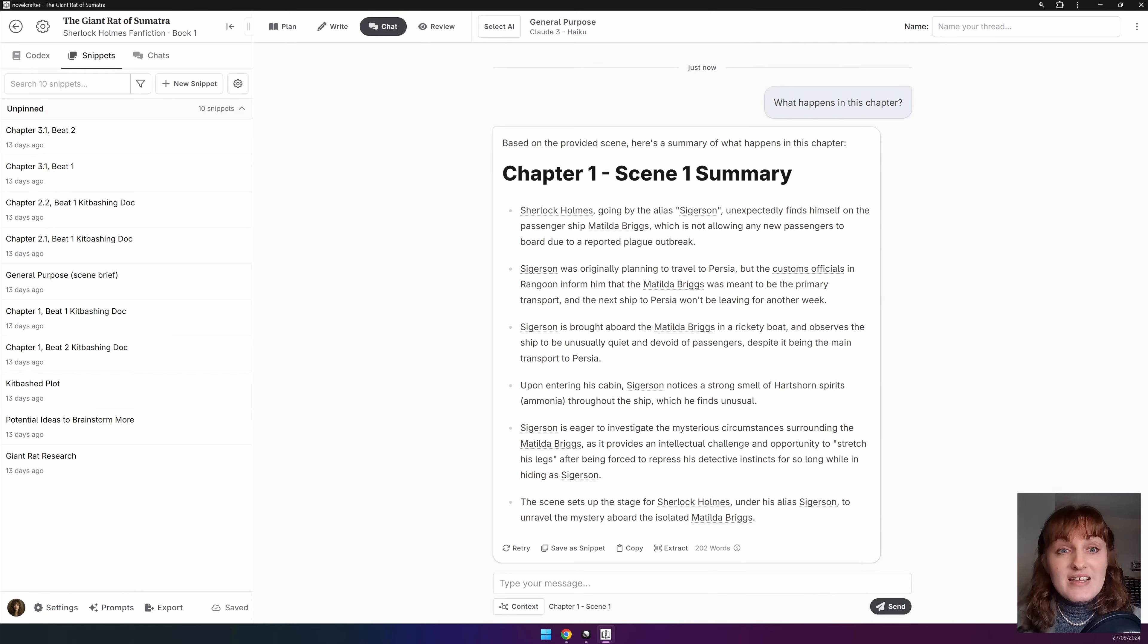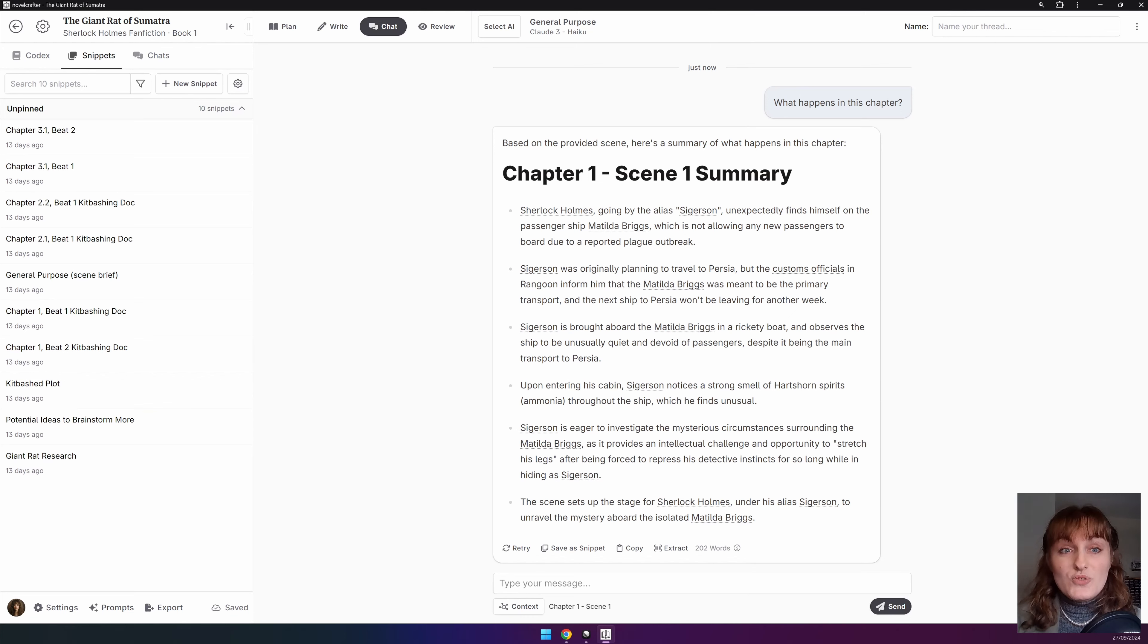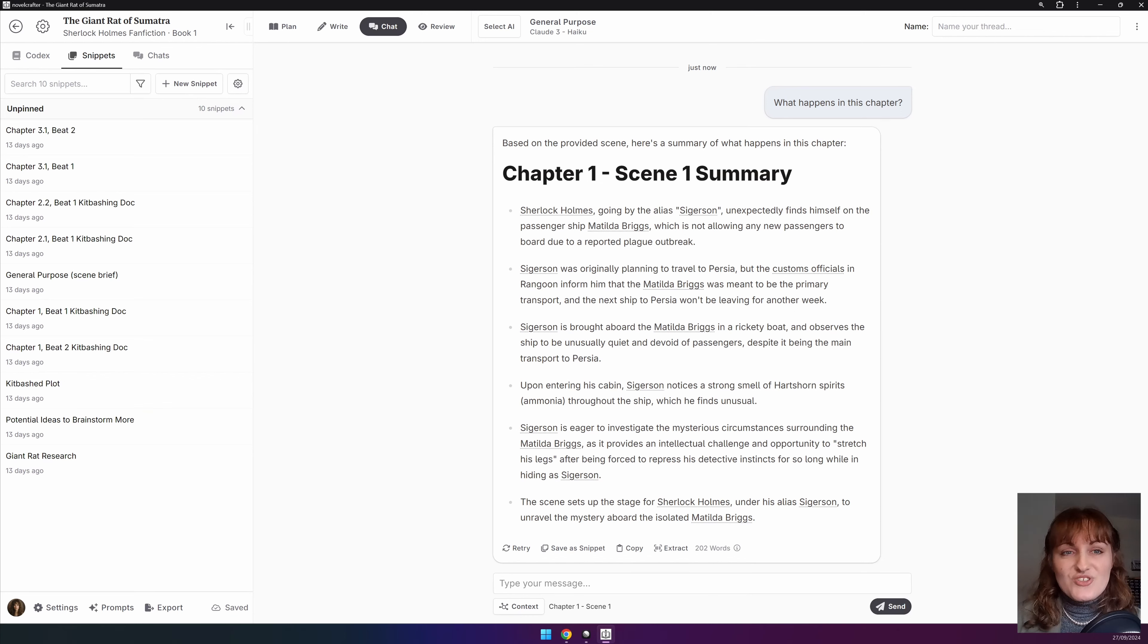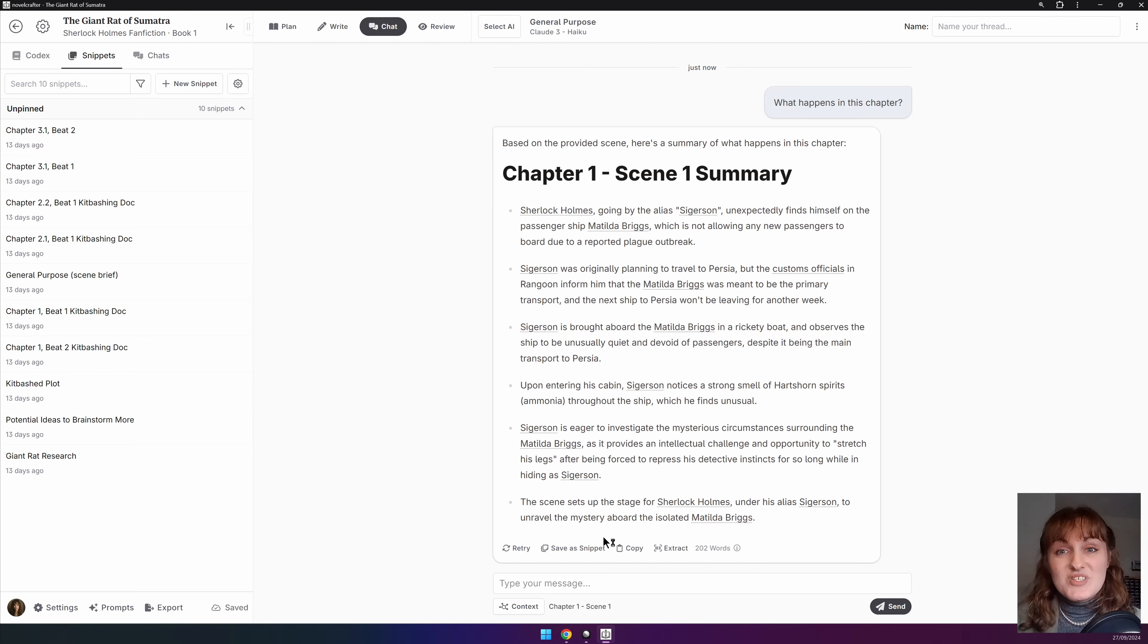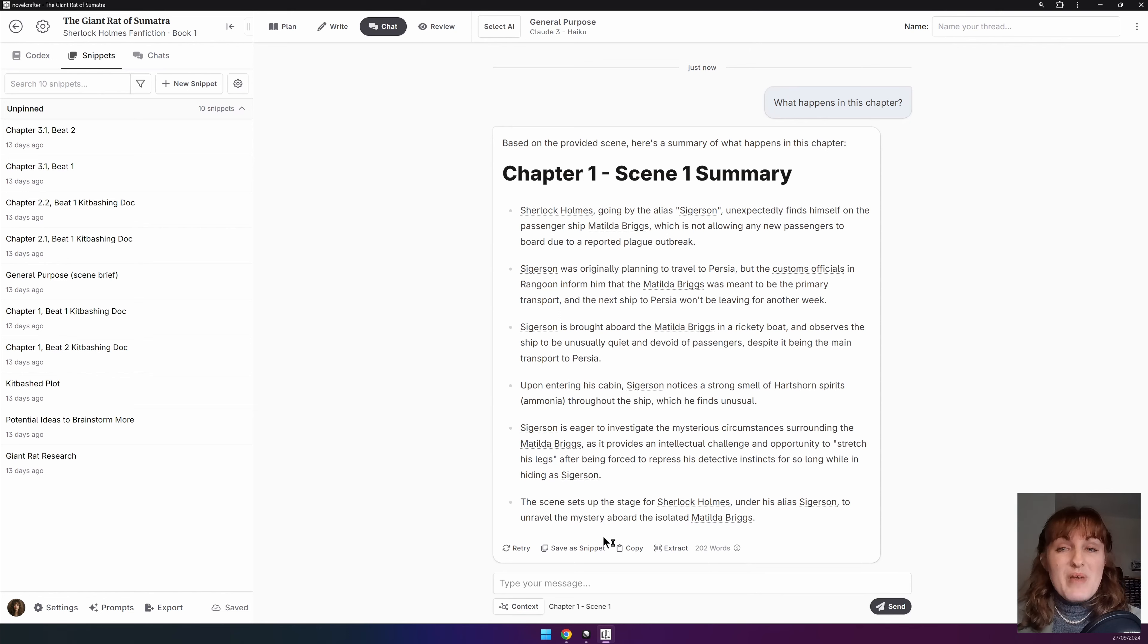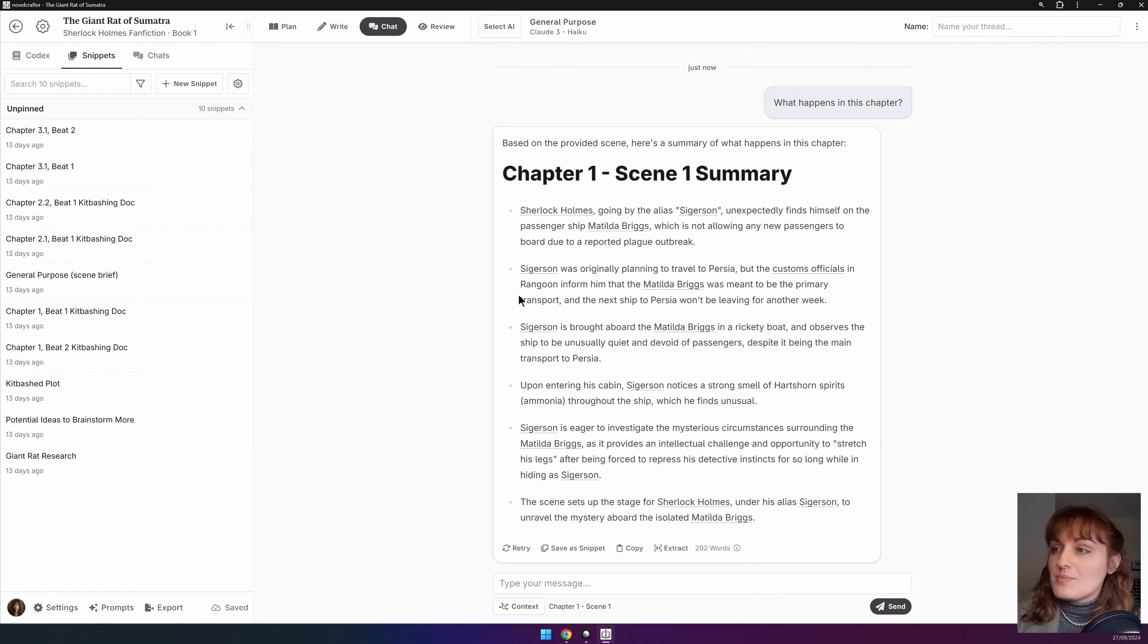And finally you can extract data from the chat message. This incredibly powerful tool allows you to extract the data from an individual chat thread straight into your codex entries, your chapter or scene summaries so that you can add them to your outline, or scene beats formatted so that you can paste them into the scene that you're working on.